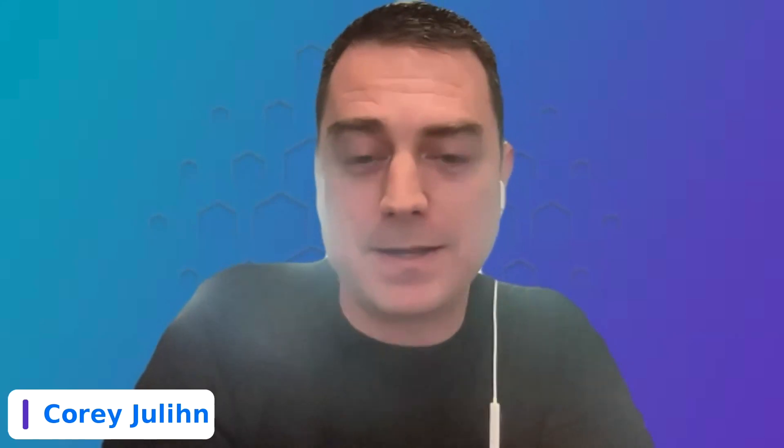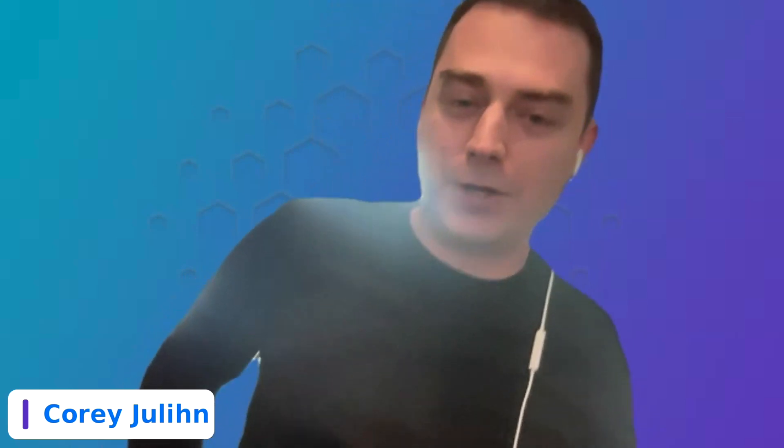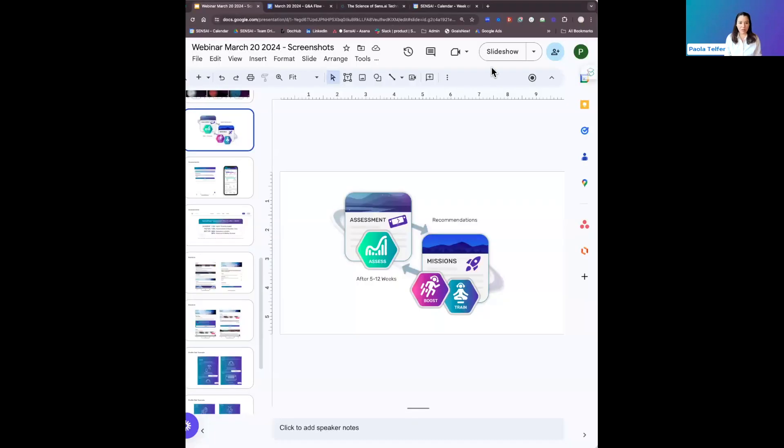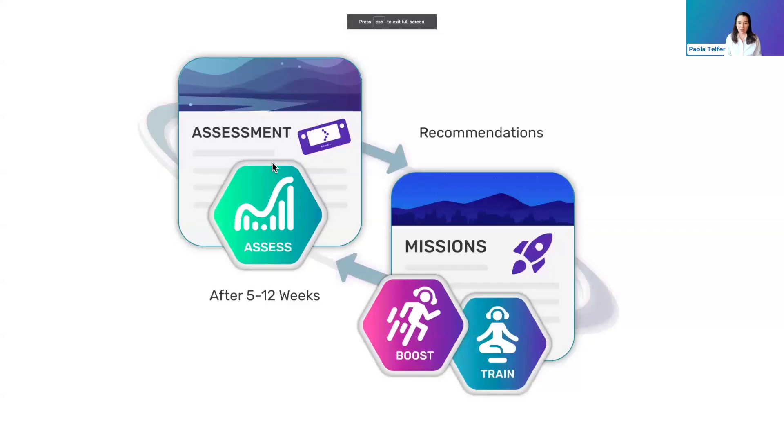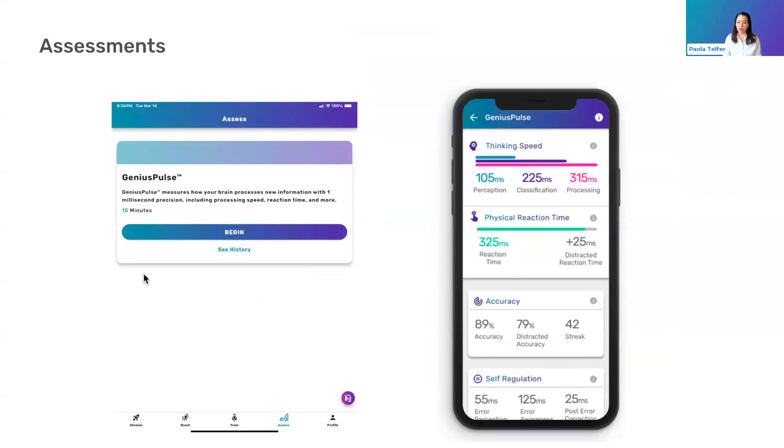In terms of assessment, I think there's probably some questions on sort of what do those numbers mean. Paula, did you want to throw up that screen? I think you had a screen capture of one of the score screens there. Yeah, that one I think is helpful.